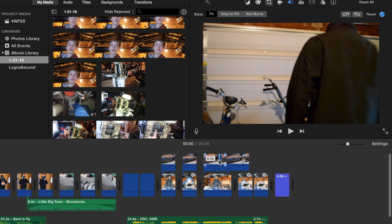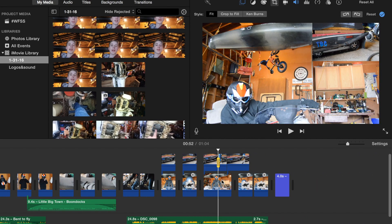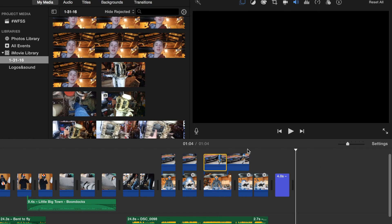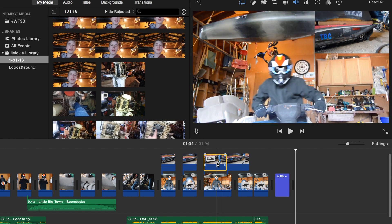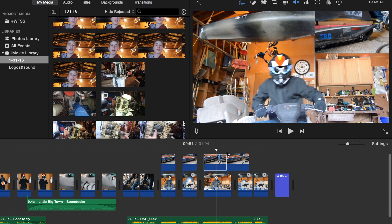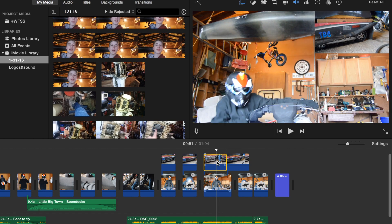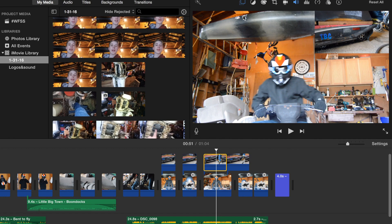So I actually have some clips right here. As you can see, I have my picture-in-picture right there and then I have my main clip right there. So what I'm going to do is...